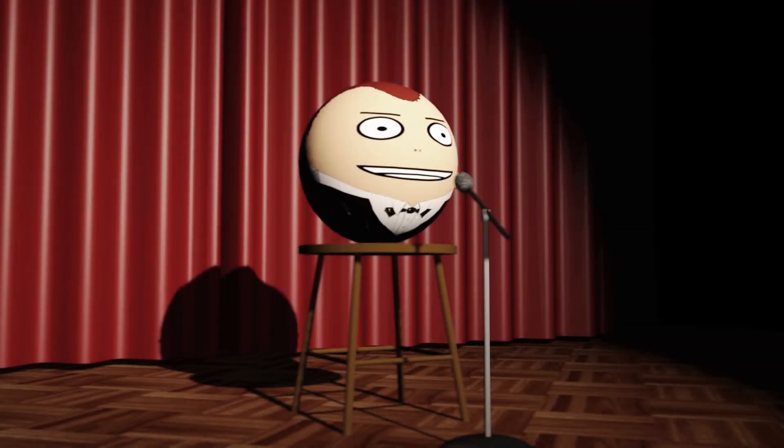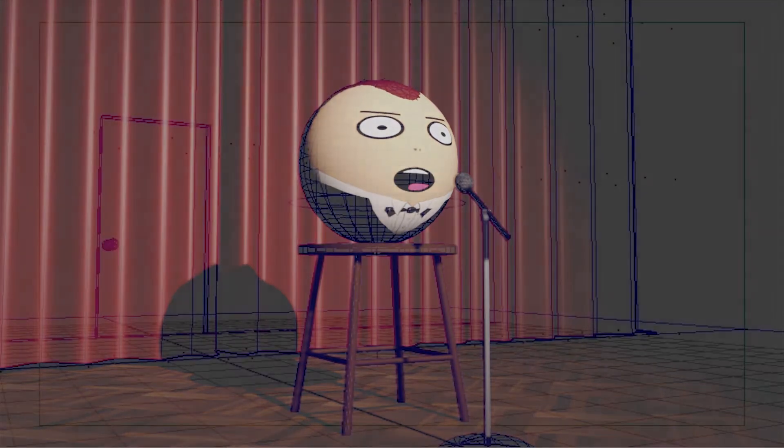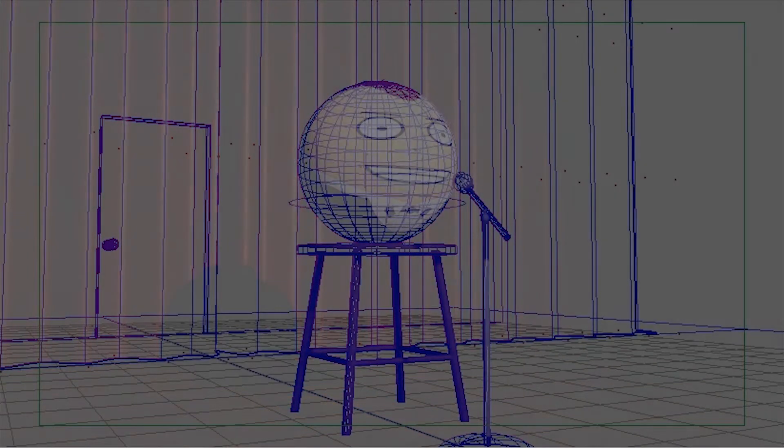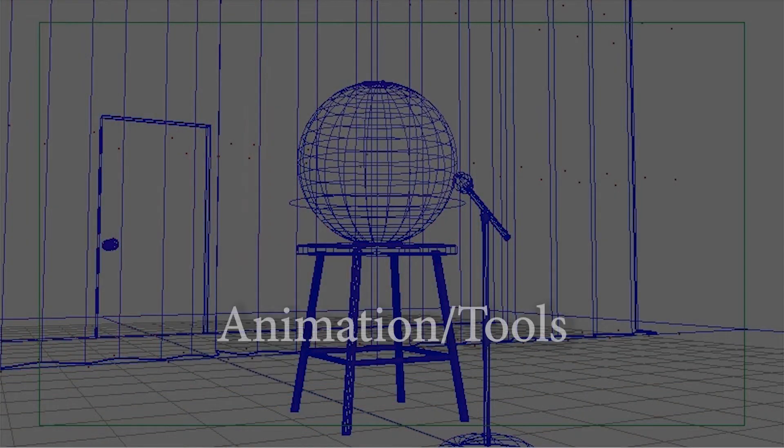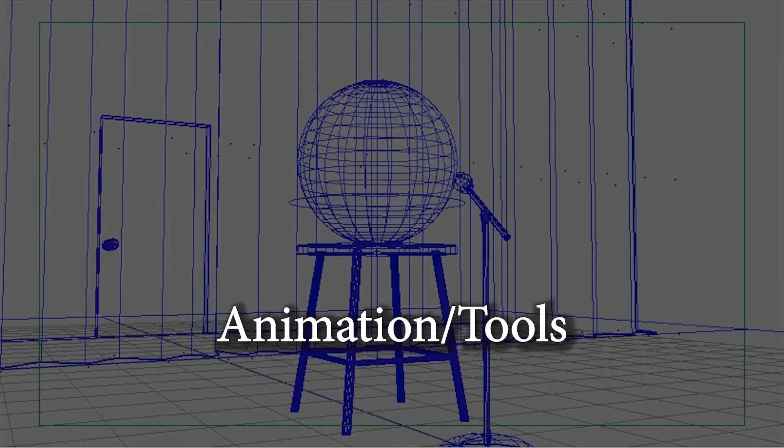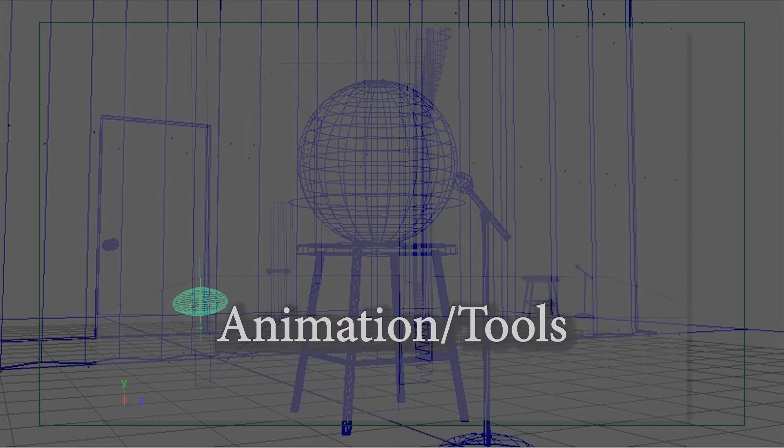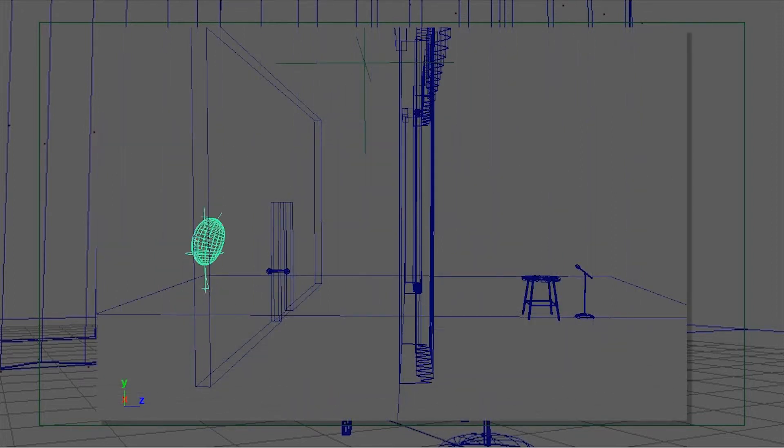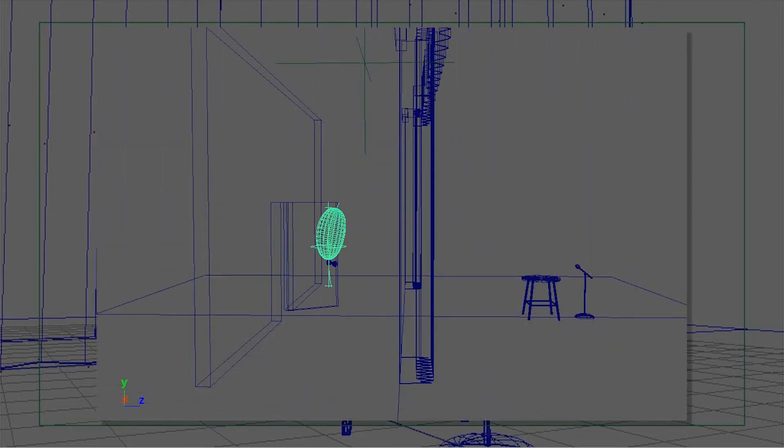On the ball I used the squash as well as the bend modifiers and used a curve where I set up using set driven keys some attributes and these attributes allow me easy access to controlling the squash and the bending of the object, in this case the character.